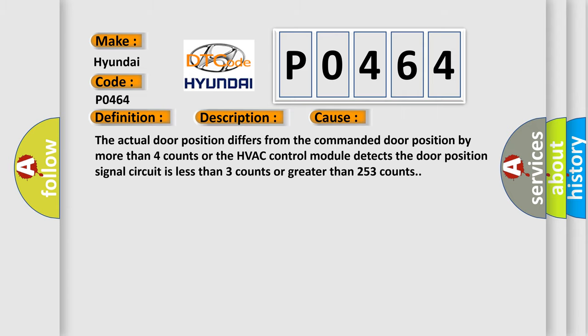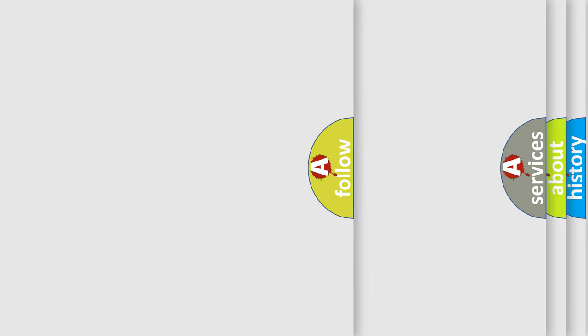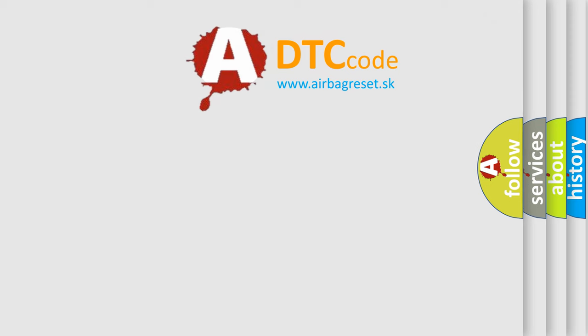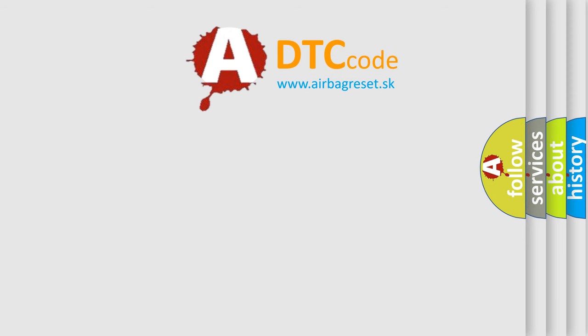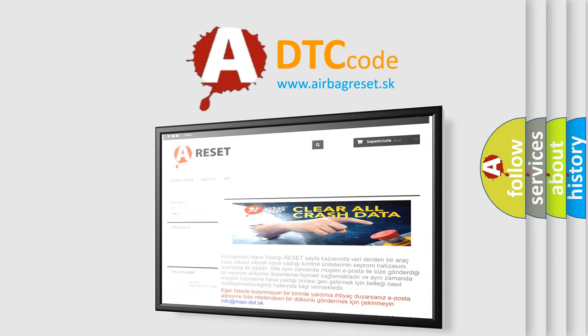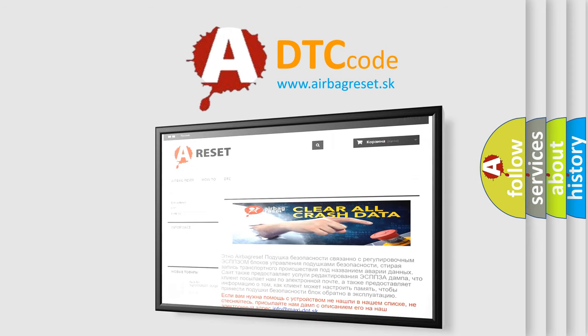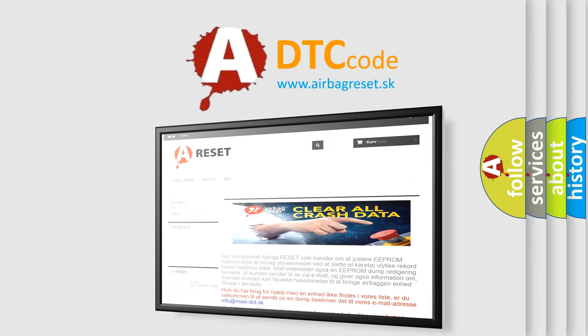The Airbag Reset website aims to provide information in 52 languages. Thank you for your attention and stay tuned for the next video.